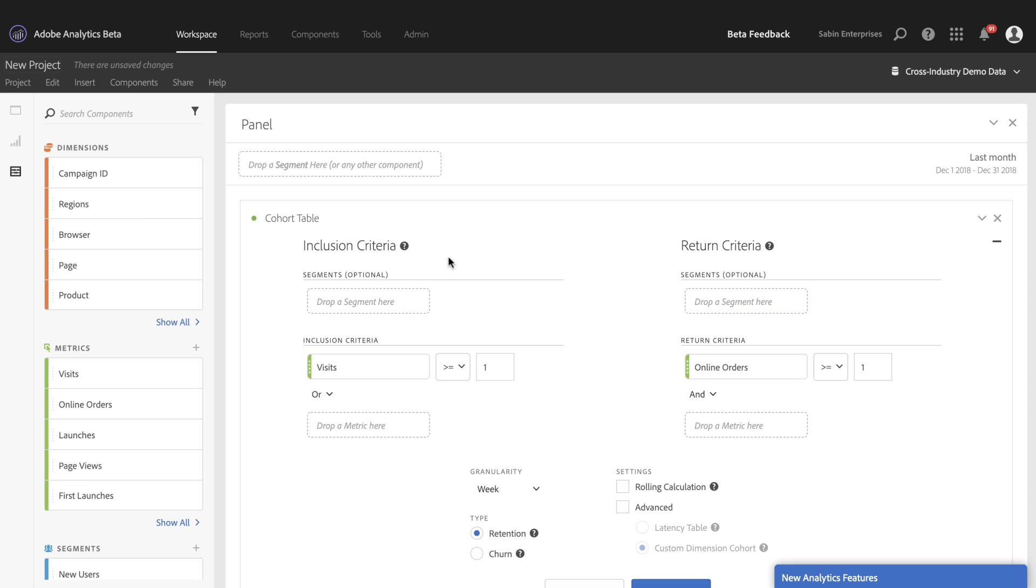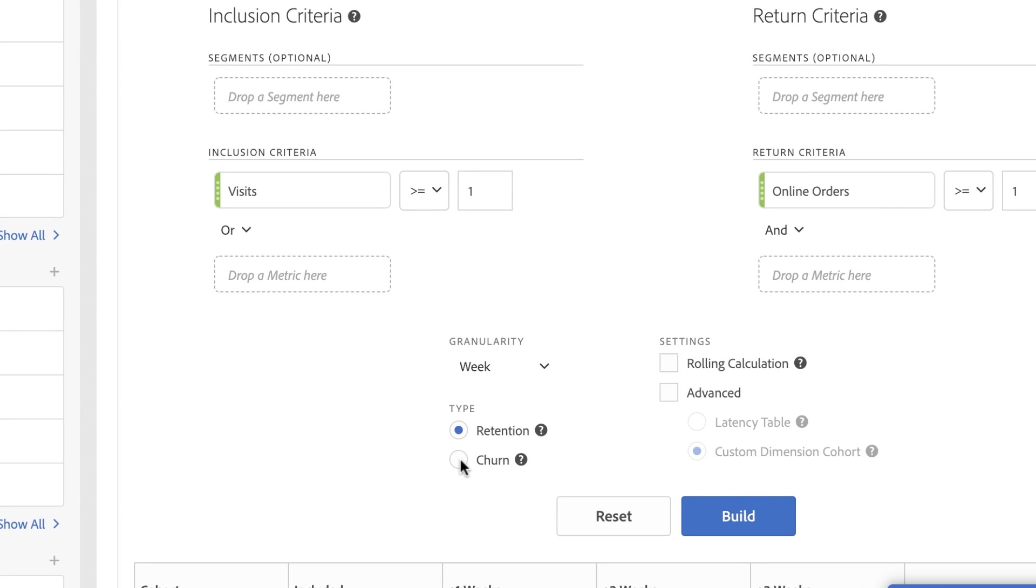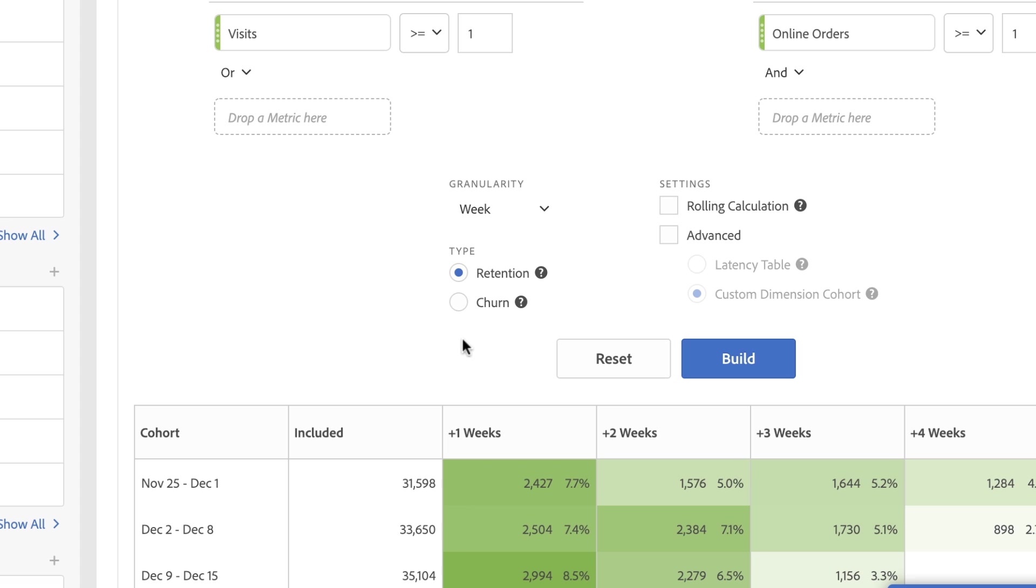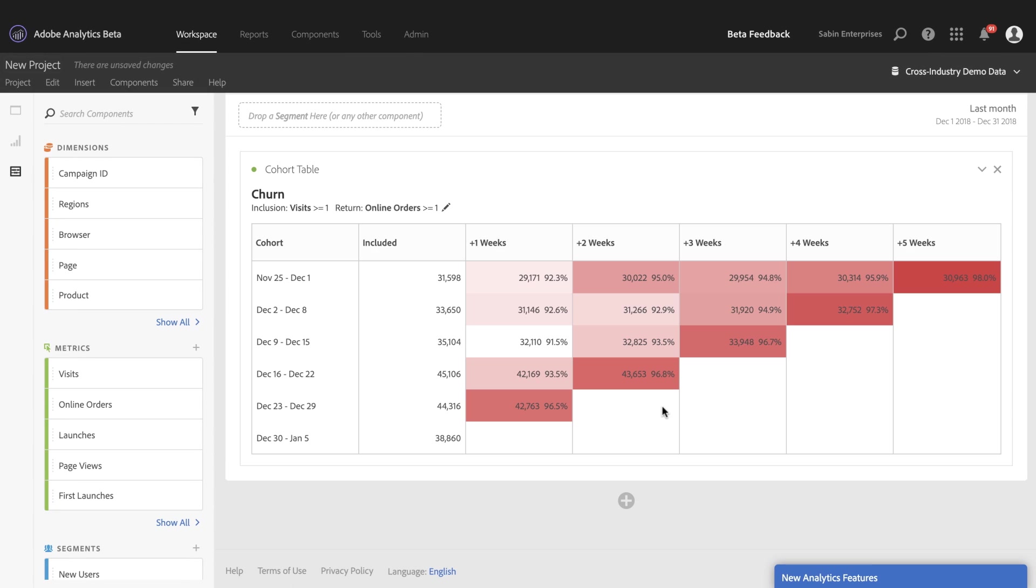But we now have a new cohort type called churn. If you choose churn and hit build, churn will now do the inverse of our retention. And it is marked by the red indicating the fallout instead of the retention of the users. How often are they churning and not returning to your given site or app.